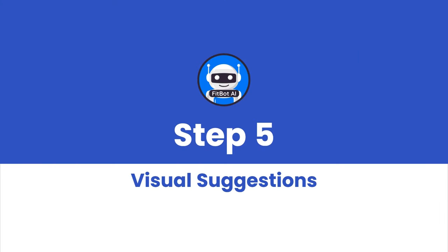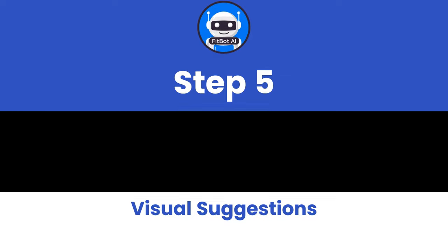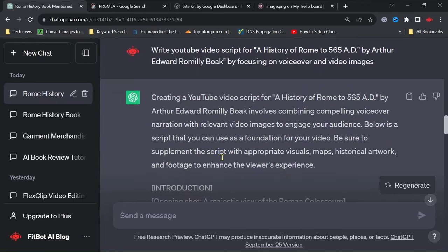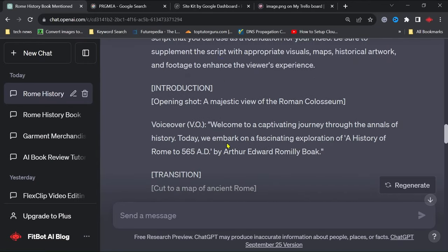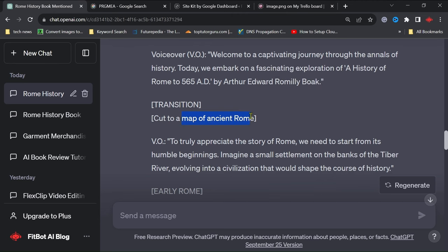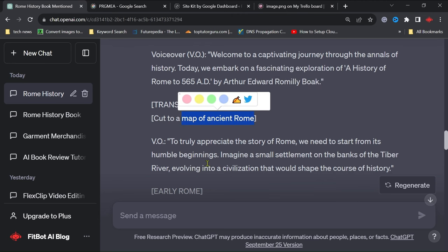Step 5: Visual Suggestions. ChatGPT will then offer visual suggestions for each scene outlined in the script, ensuring that your video is both informative and visually appealing.